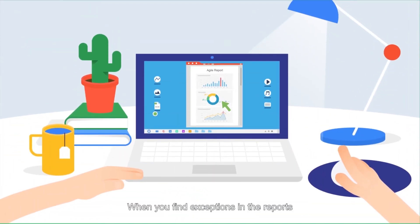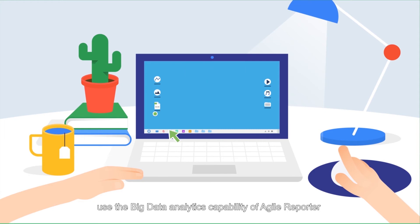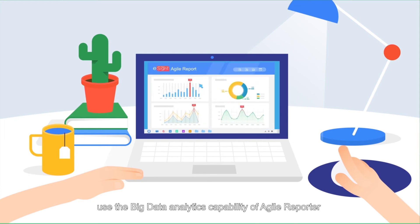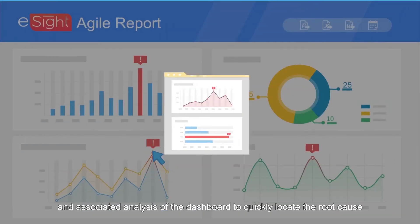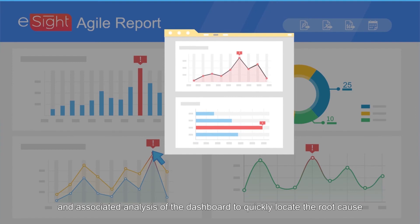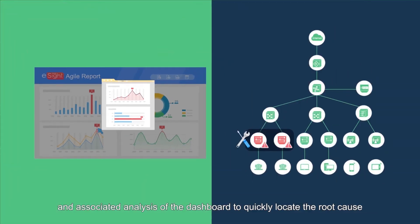When you find exceptions in the reports, use the big data analytics capability of Agile Reporter and associated analysis of the dashboard to quickly locate the root cause.